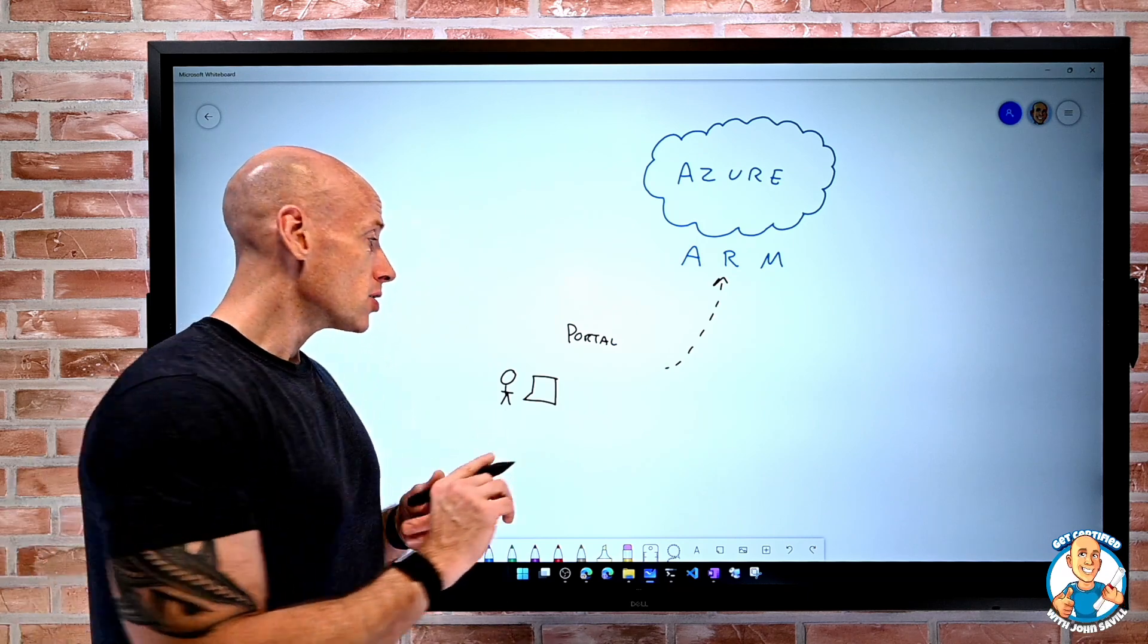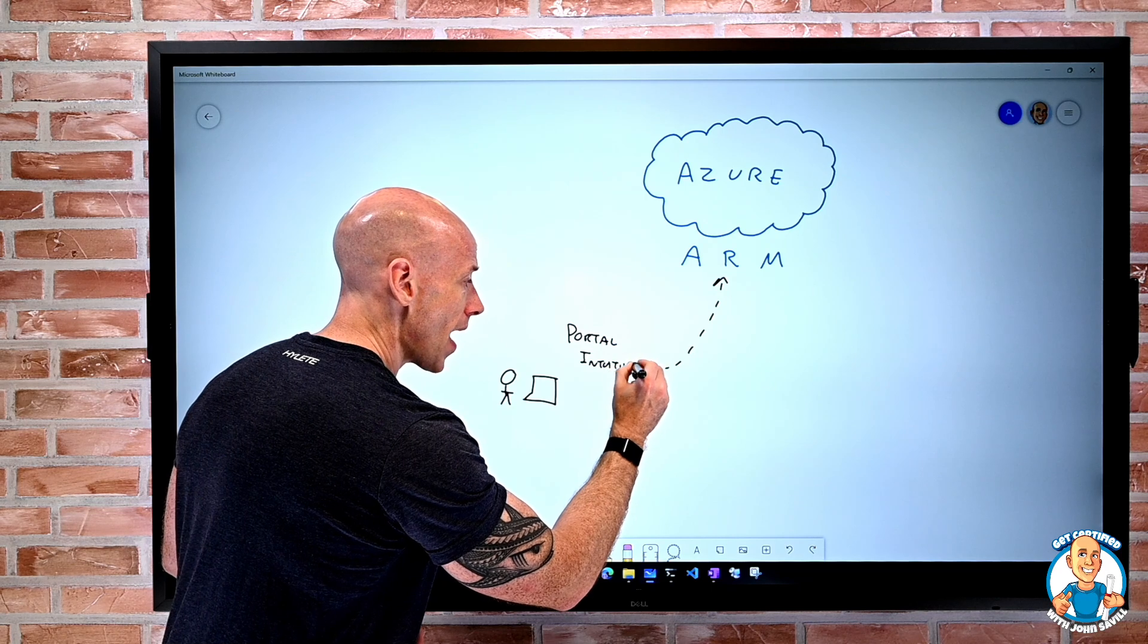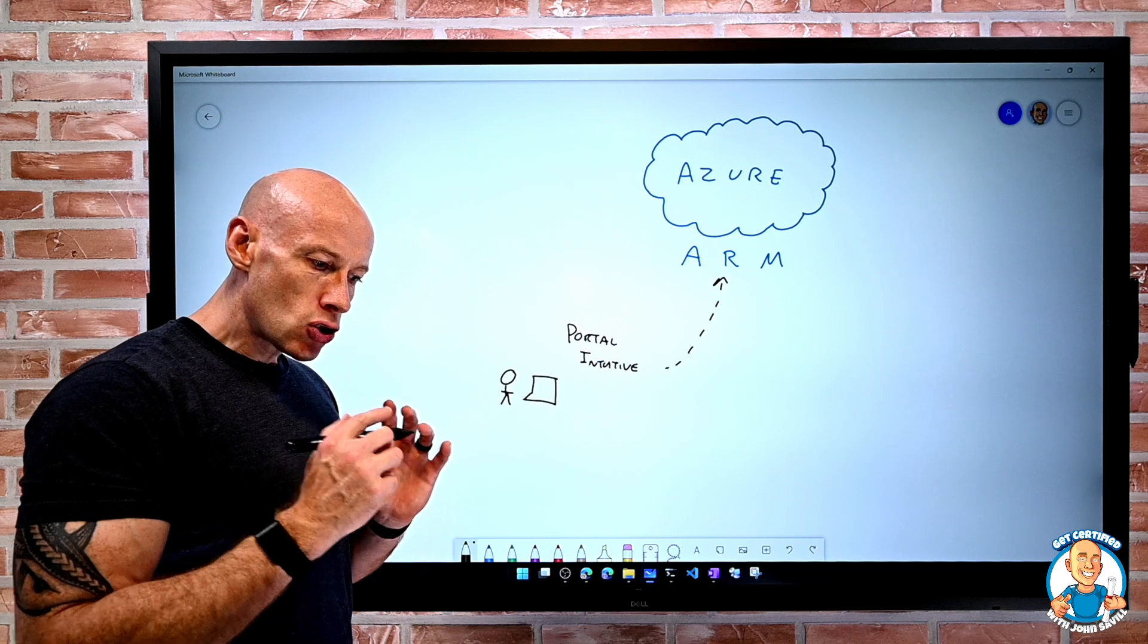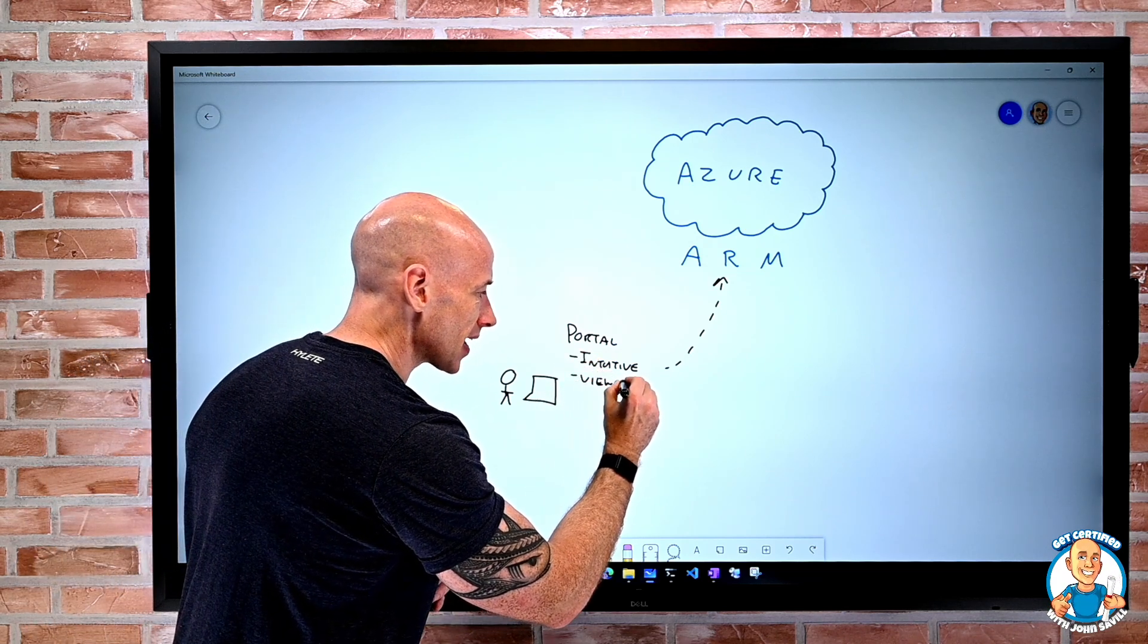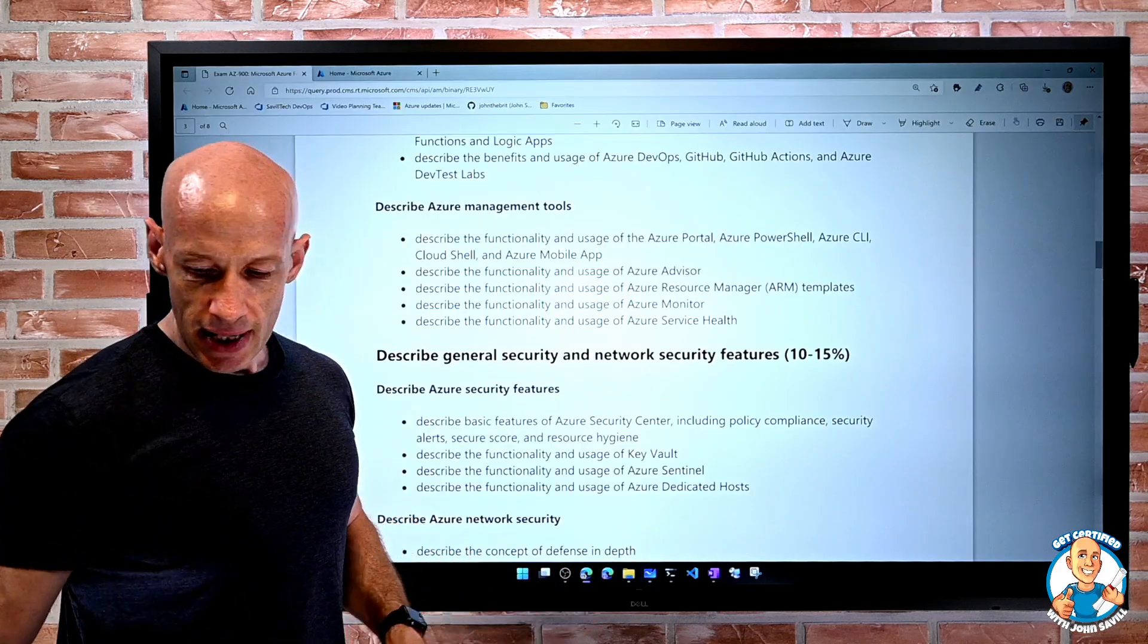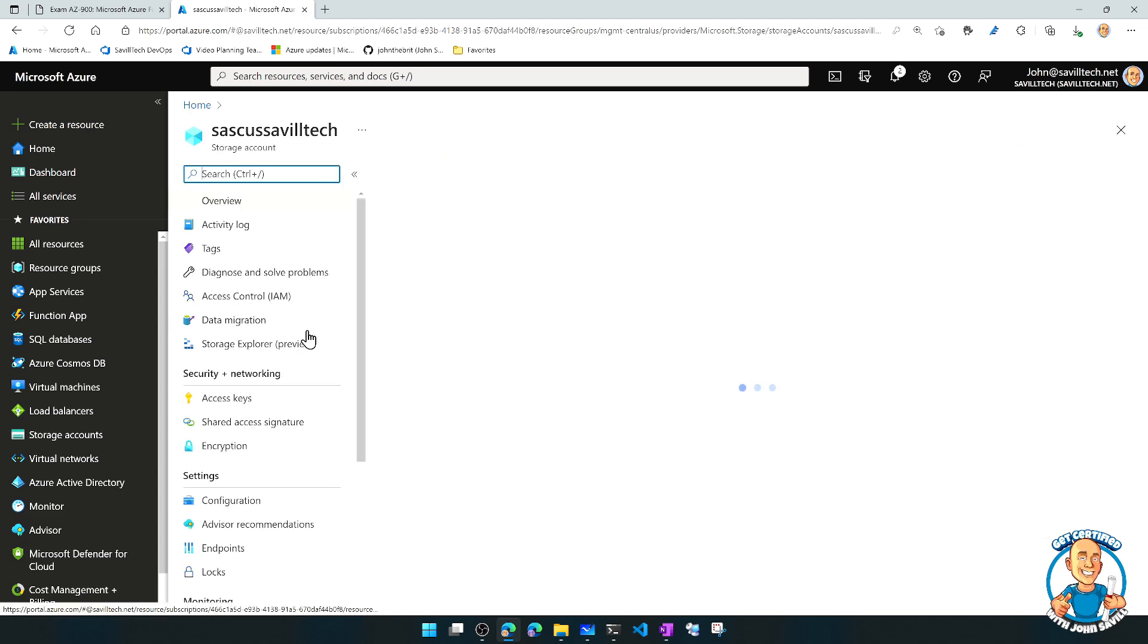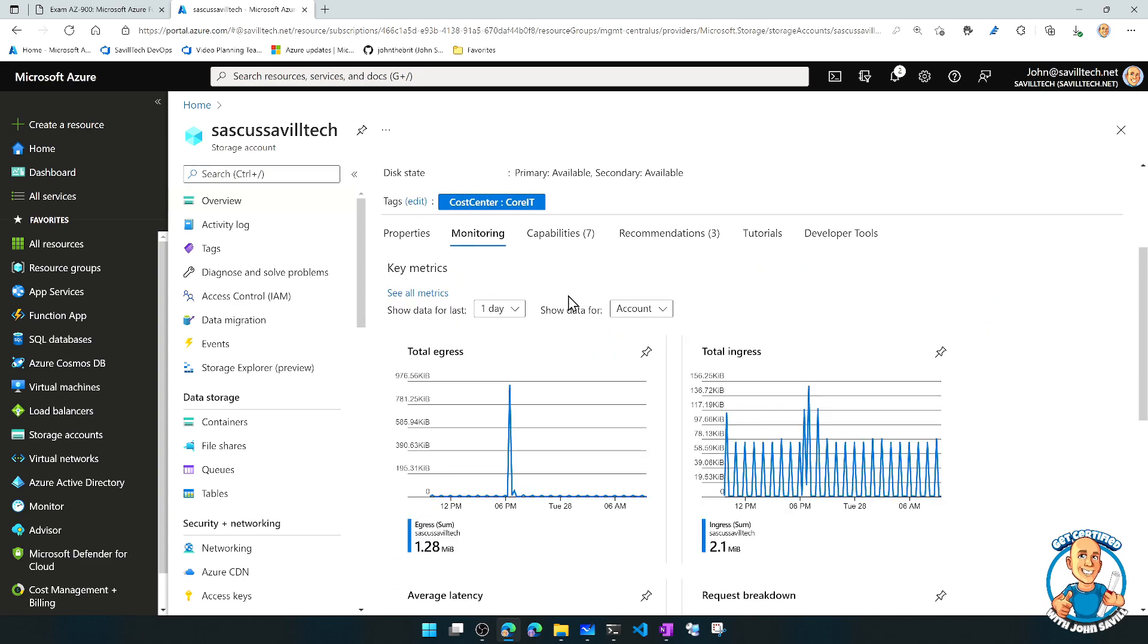Now, the portal is super intuitive. I can look around, I can understand what my options are. It's good for viewing and maybe investigating. If we jump over and look, what we'll actually see is from this portal I can see all the different services, I could go and look at some resource I had. I can see information about it.